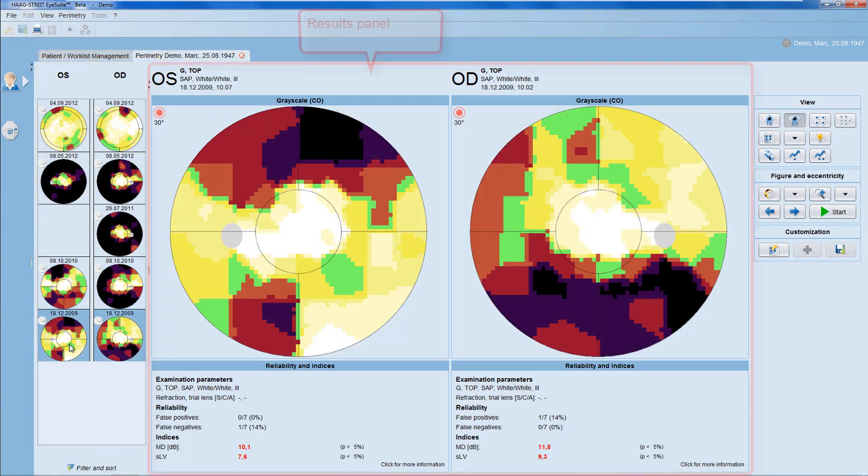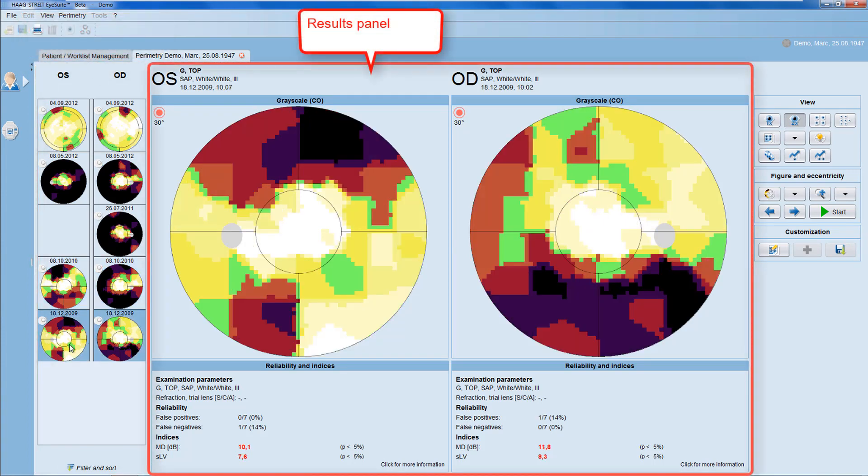In the center, you have the results panel that displays a patient's test result.